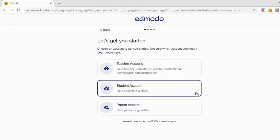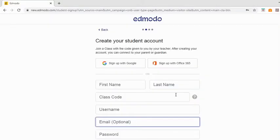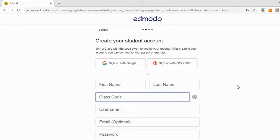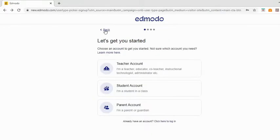The one thing I would like to point out on making a student account is the class code. The class code is an automatically generated code which means only students from your class can join that class. I discussed this class code in my other video about setting up a class on Edmodo, check that out.